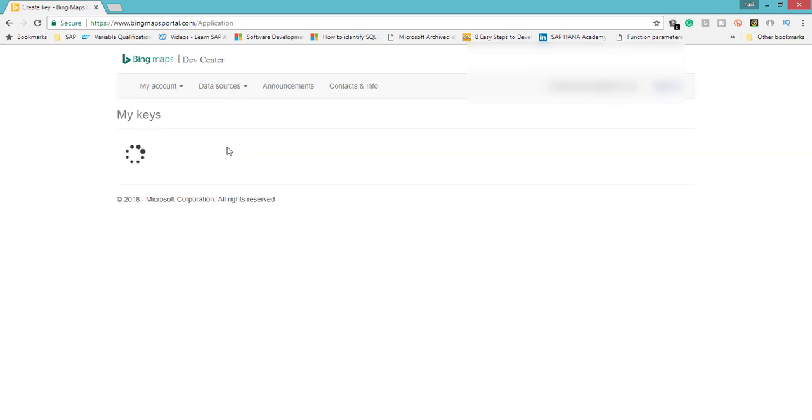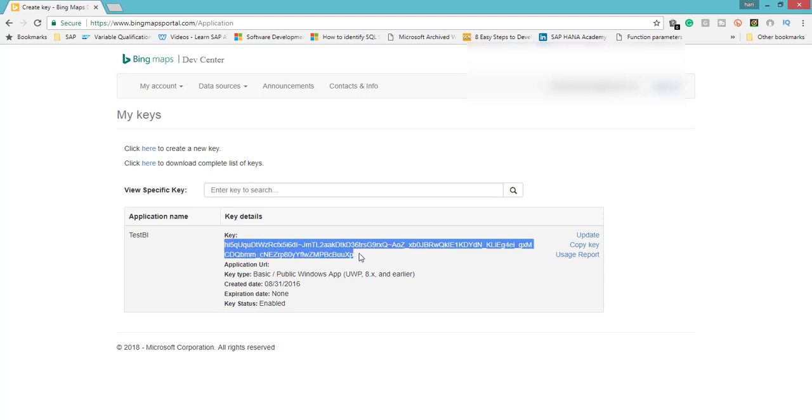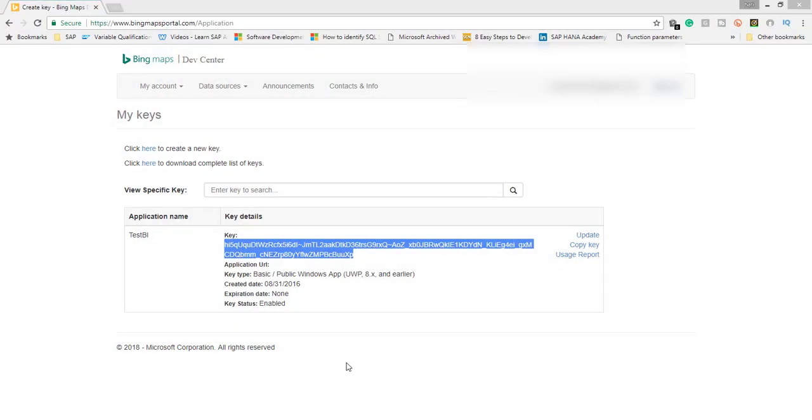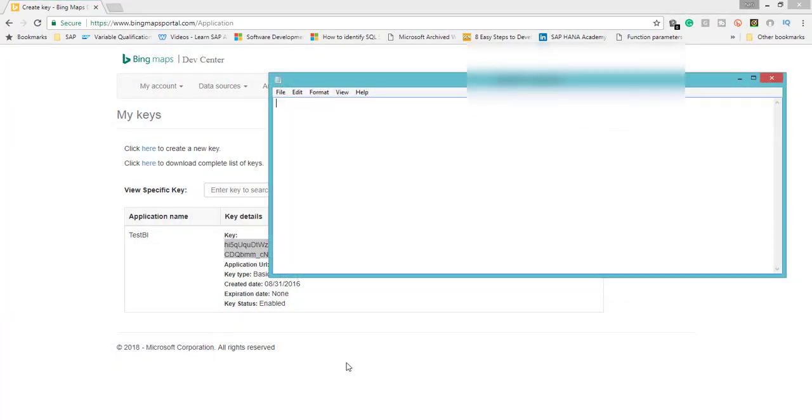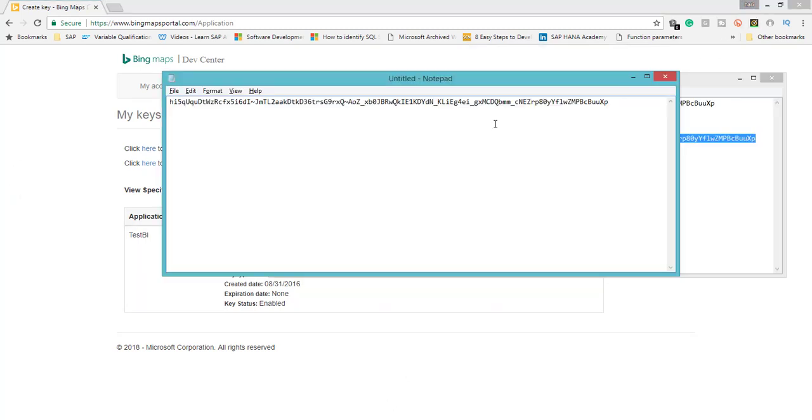This is going to show you the map key. So this is the Bing map key for my account. You can easily enter it for your account. Just copy paste that to a notepad. Once you have done that, that's it. We don't need to do anything else inside this.